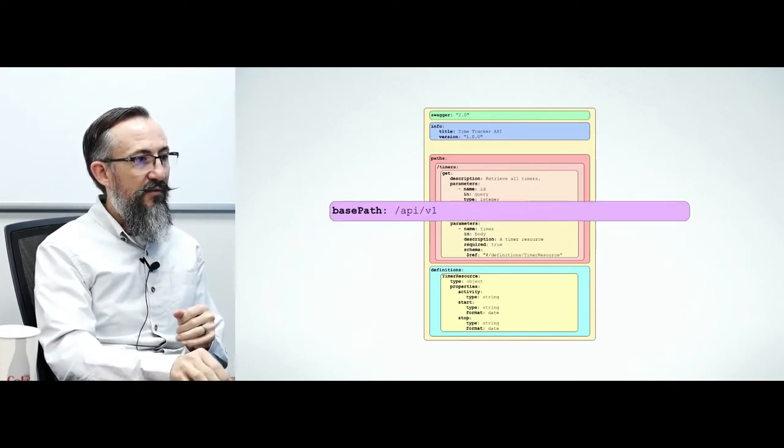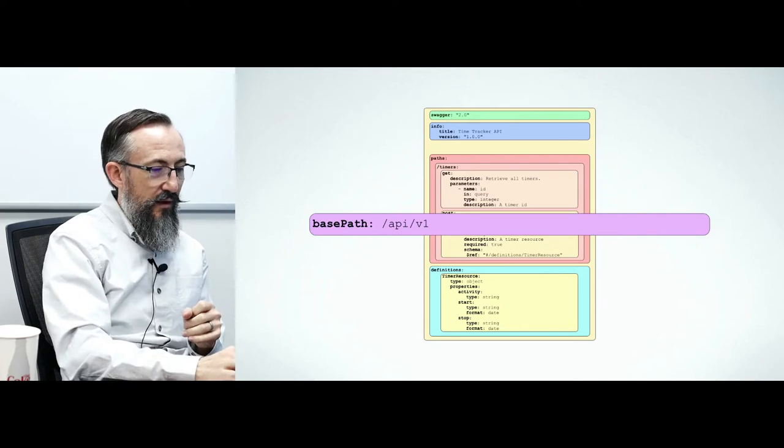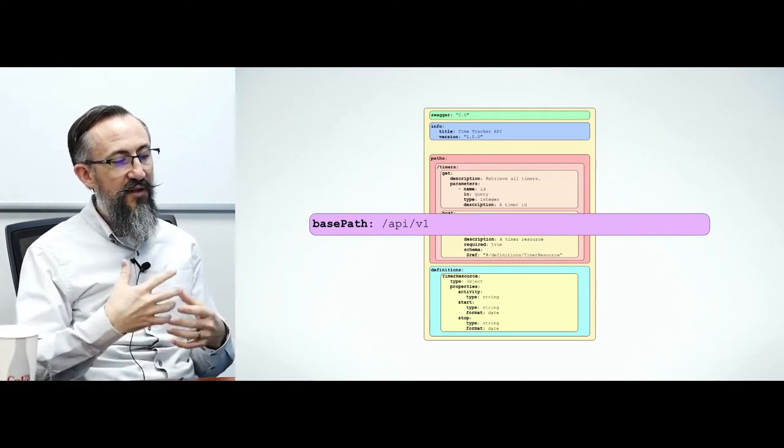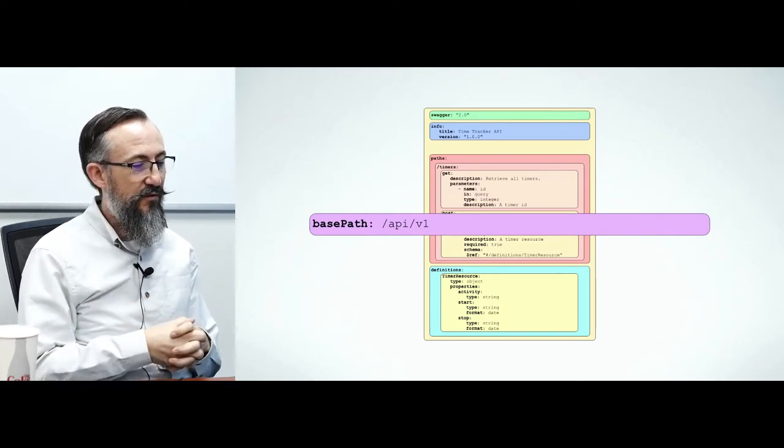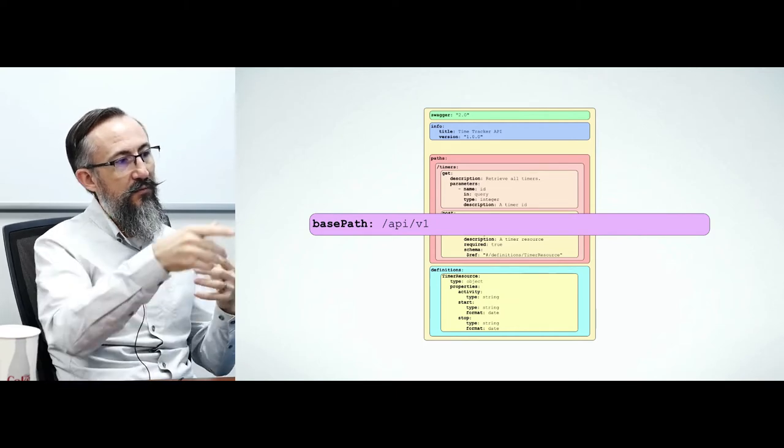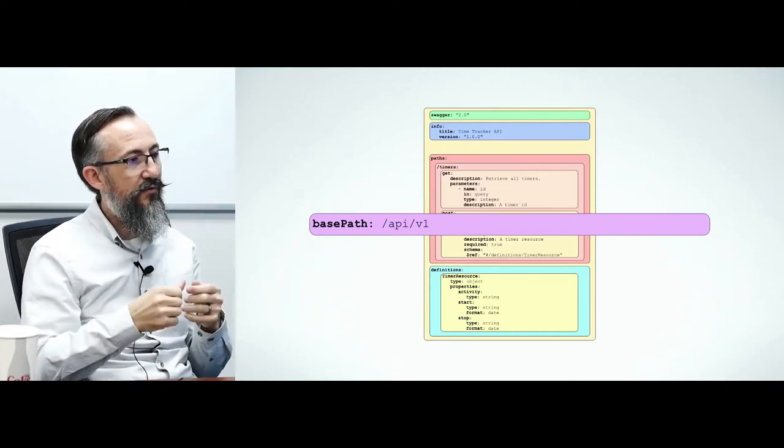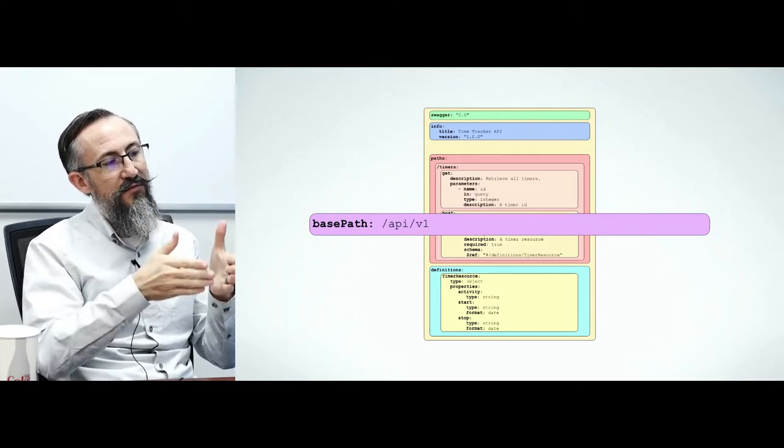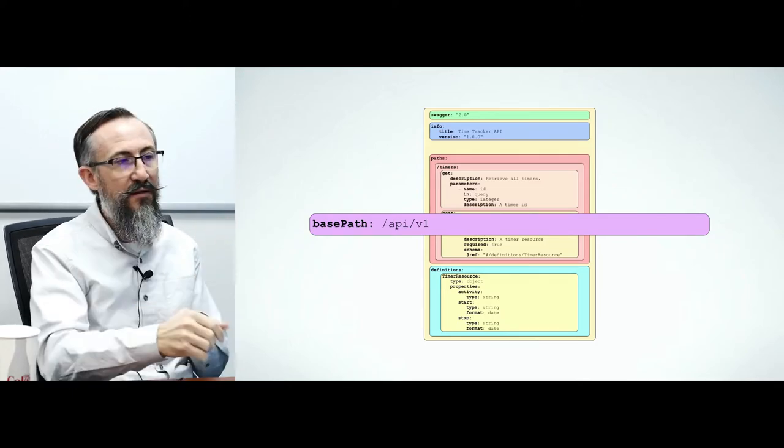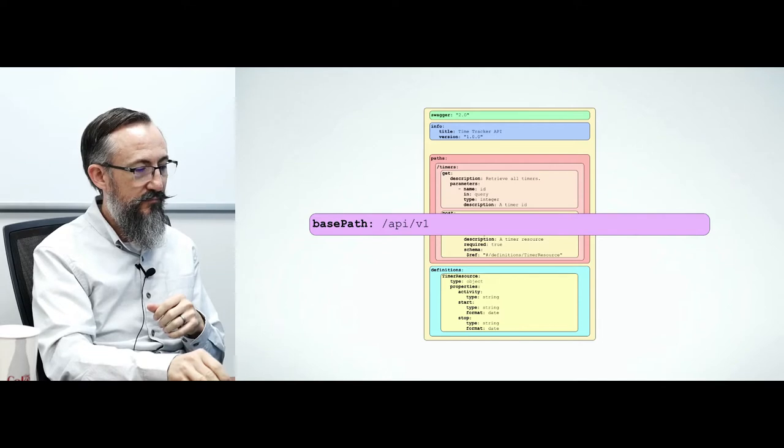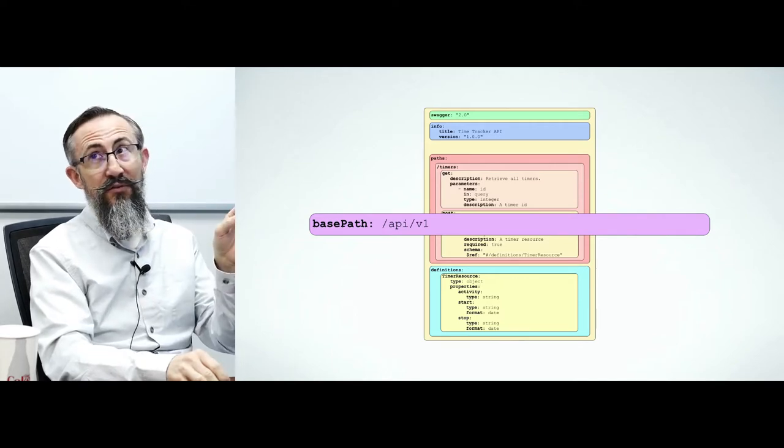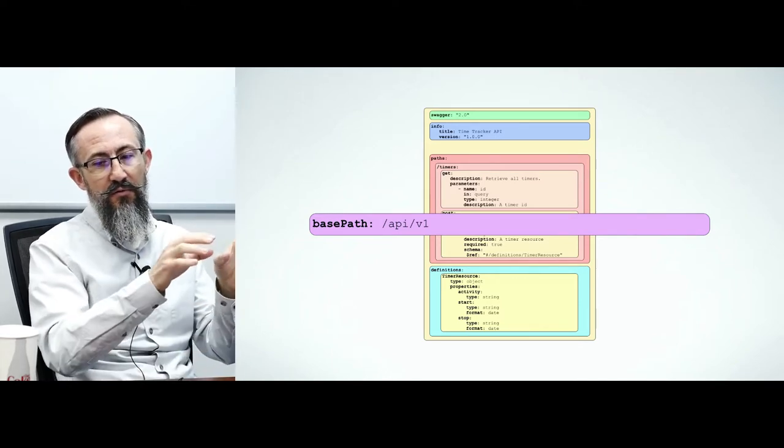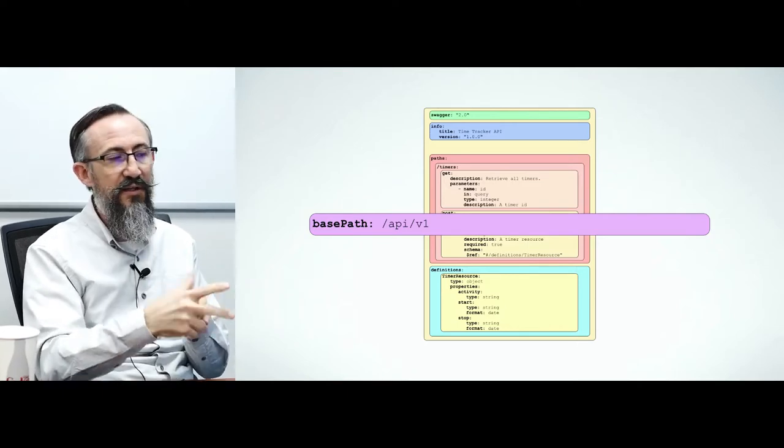Next we have the base path property. This tells OpenAPI how to build URLs from path endpoints. It would be slash API slash v1 slash timers. This gets prepended to all of the routes. And this disappears in OpenAPI 3. OpenAPI 3 describes its URLs differently.